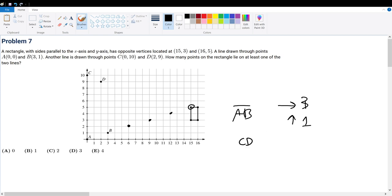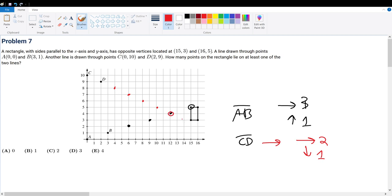What about C and D? I'll do it in red. For CD, it's go right by 2 and go down by 1. So in other words, the next one will be right here, the next one will be right here, here, here, intersect right here, here. And then it will go past it and so on.